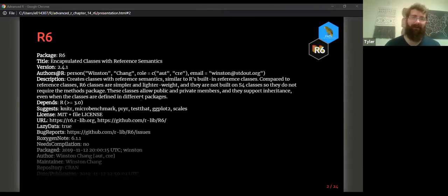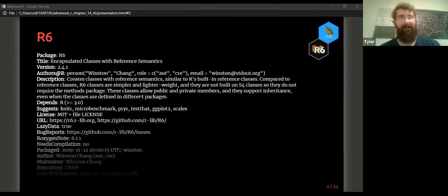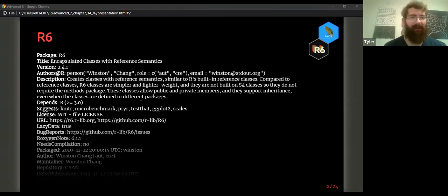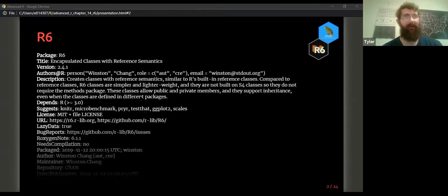R6's biggest comparison is with the reference class system, which is base R, built on the S4 object-oriented programming system — that's next week's topic. R6 came out after S4 and after reference classes, but because of how successful it was in its design and features, it kind of left the others in their dust.